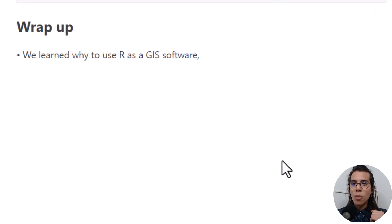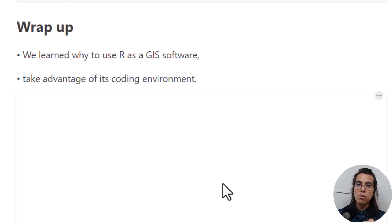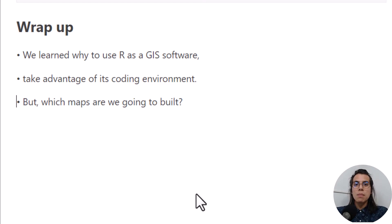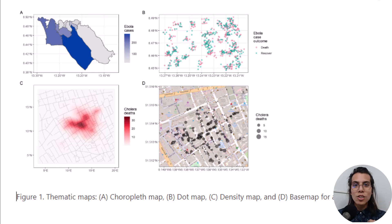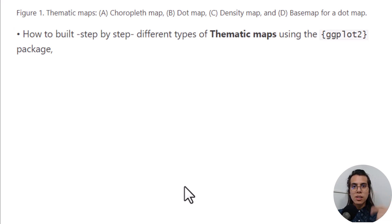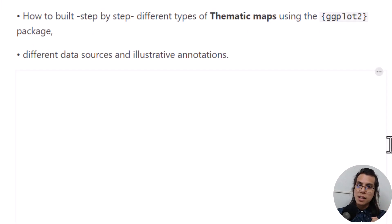So let's wrap up. Today we learned why to use R as a GIS environment and to take the coding advantage of R to perform spatial visualizations. But which maps are we going to build during this chapter? We are going to build a specific type of map called the thematic map, which contains choropleth maps, dot maps, and density maps. During the following lessons we are going to learn how to build thematic maps step by step using the ggplot2 package from different data sources and illustrative annotations. Hopefully now you know why we are going to use R as a GIS environment to make all these maps. See you in the following lessons to keep creating maps!